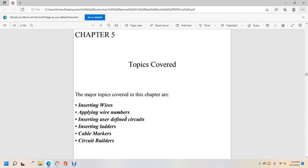Chapter five topics covered. The major topics covered in this chapter are inserting wires, applying wire numbers, inserting user-defined circuits, inserting ladders, cable markers, and circuit builders.